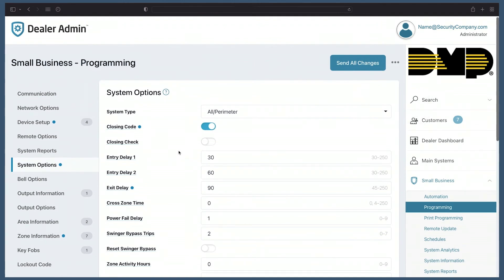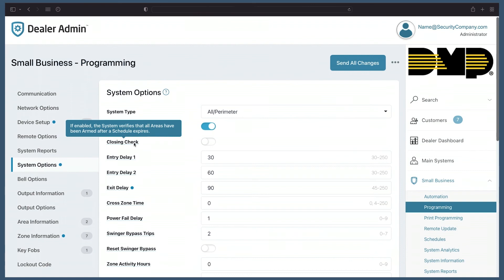And just like you're used to, you can hover over any programming option and get a quick explanation of what this option does. This is helpful for new technicians who aren't as experienced with DMP programming.